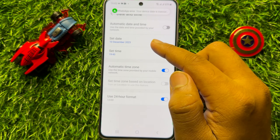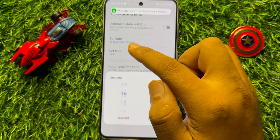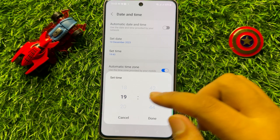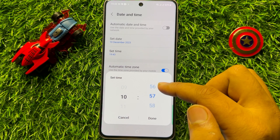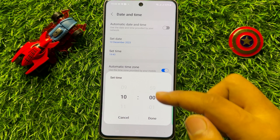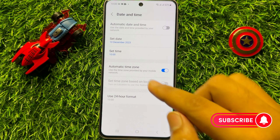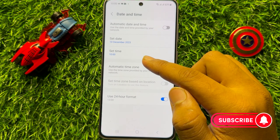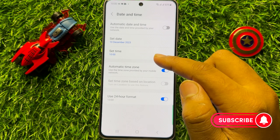To change the time, click on Set Time and from here you can set the time. After setting the time, click on Done. That's how you can change the date and time manually by yourself.